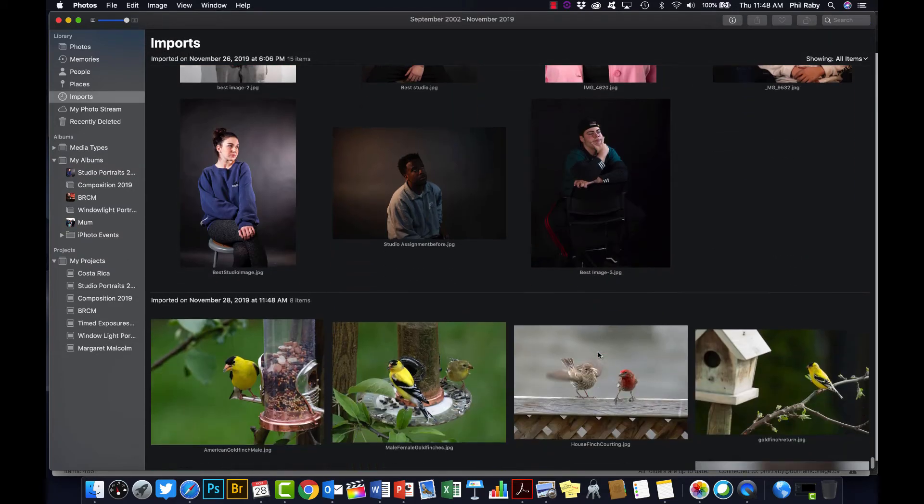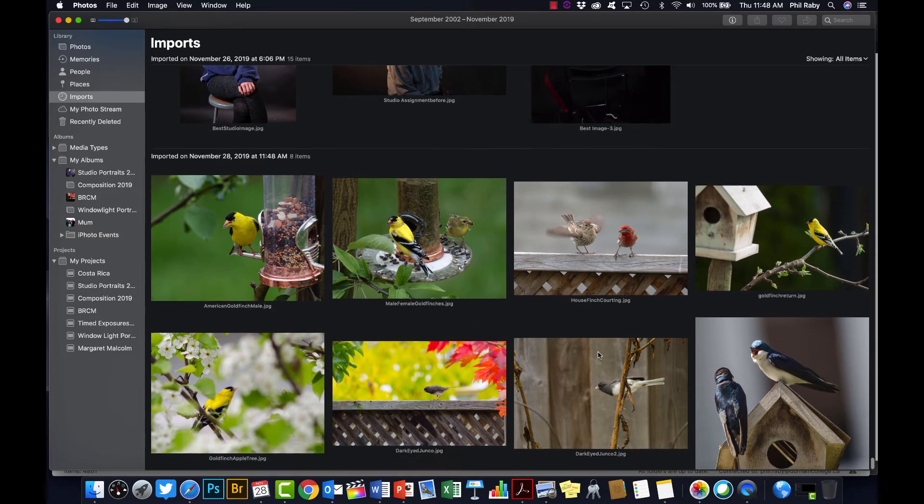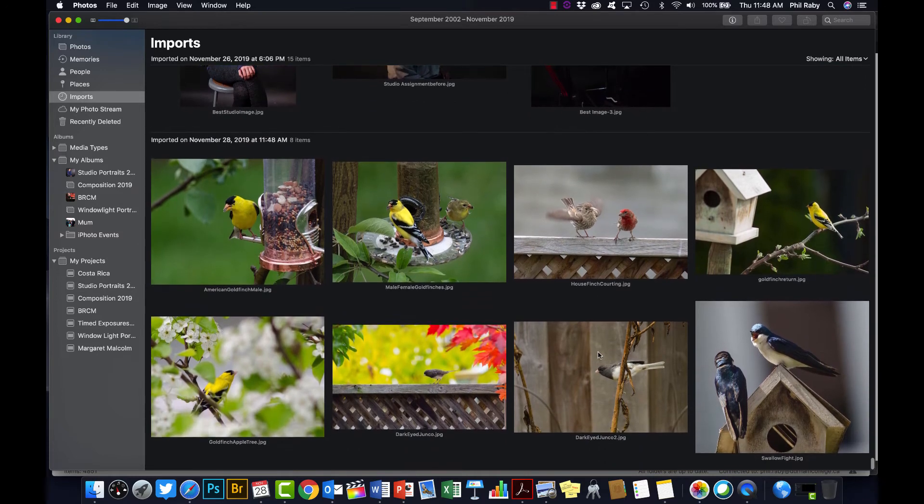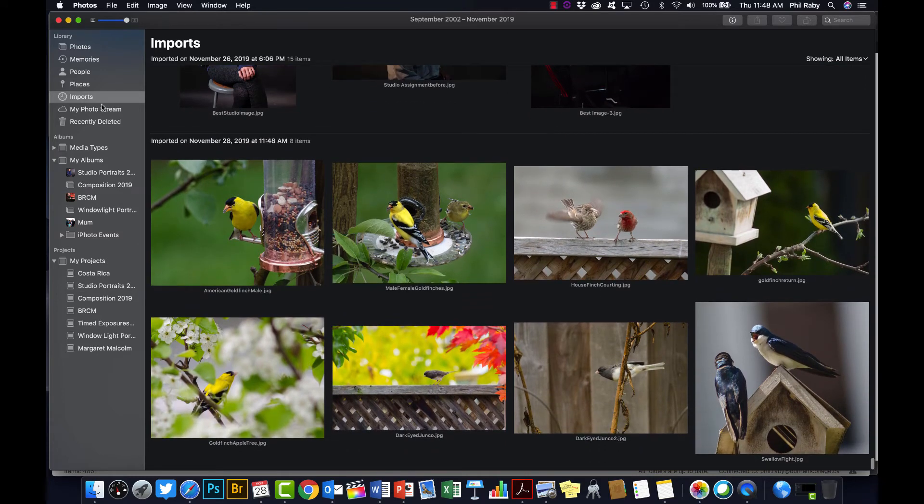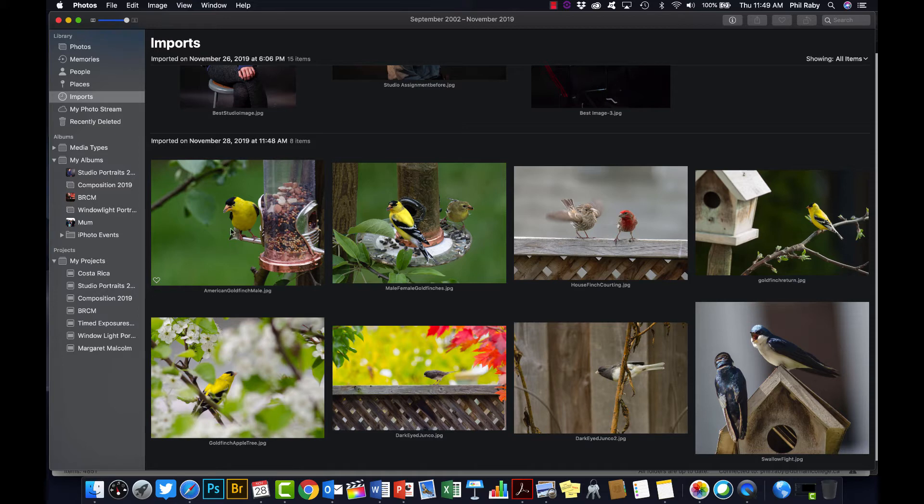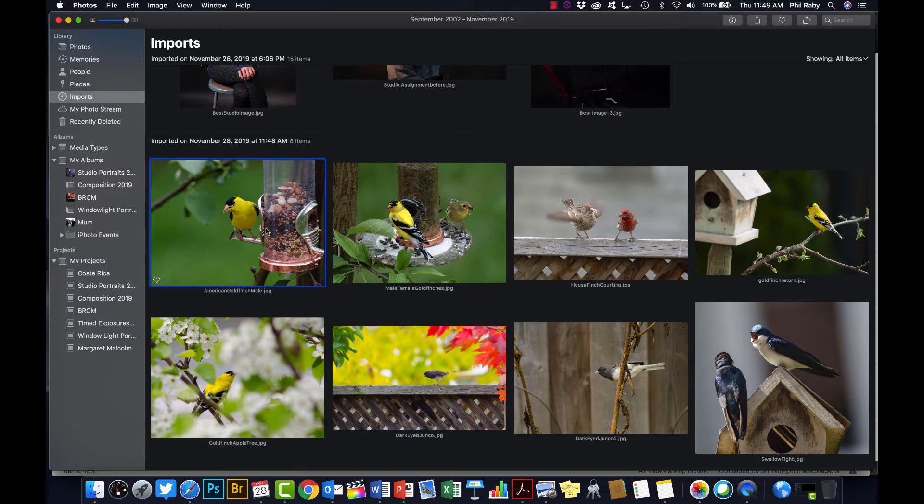When you do that, they should appear at the bottom of your imports folder. So imports over here on the left-hand side. Here's my new photos, and now I'm ready to make my slideshow. So again, I'm going to select the photos that I want.